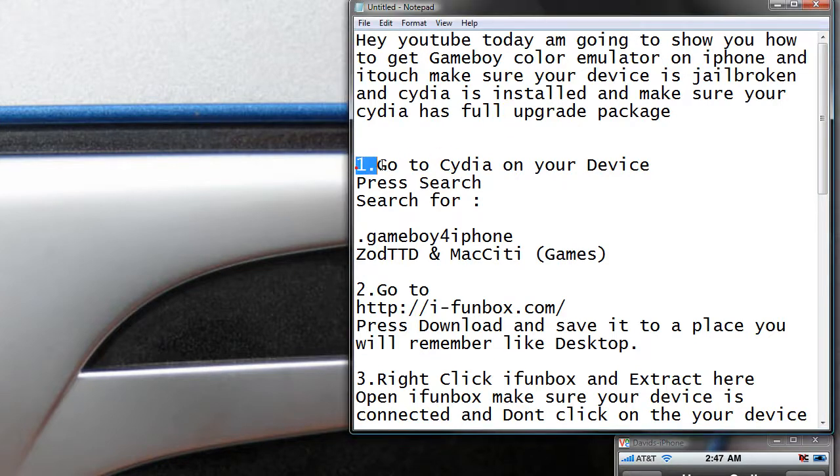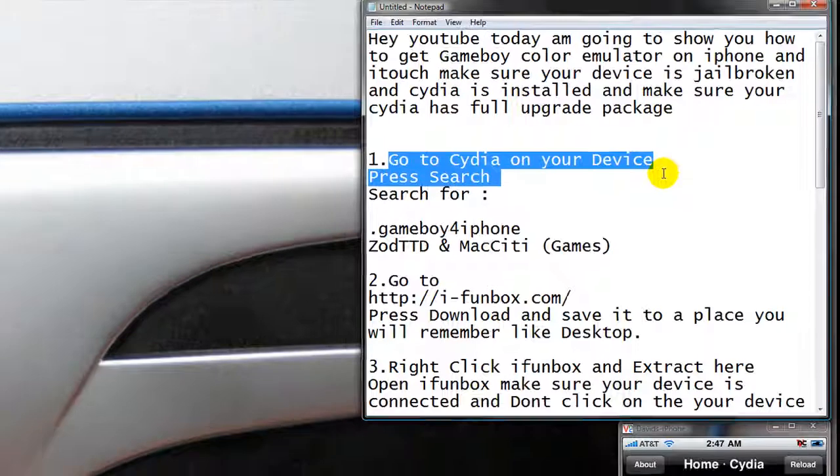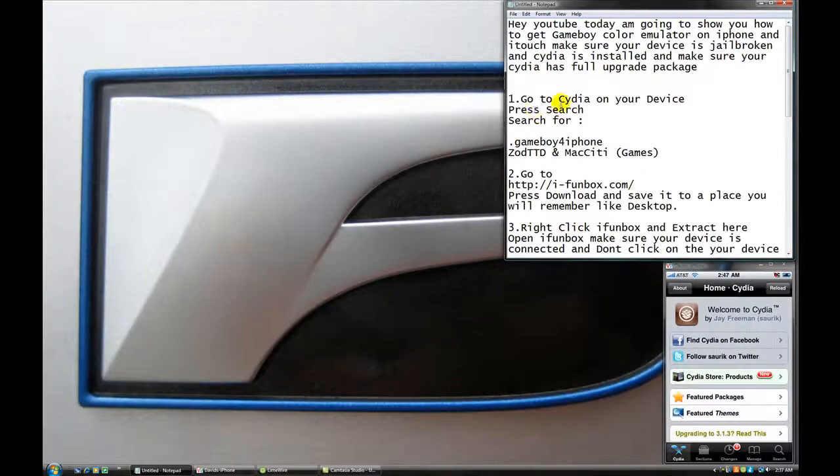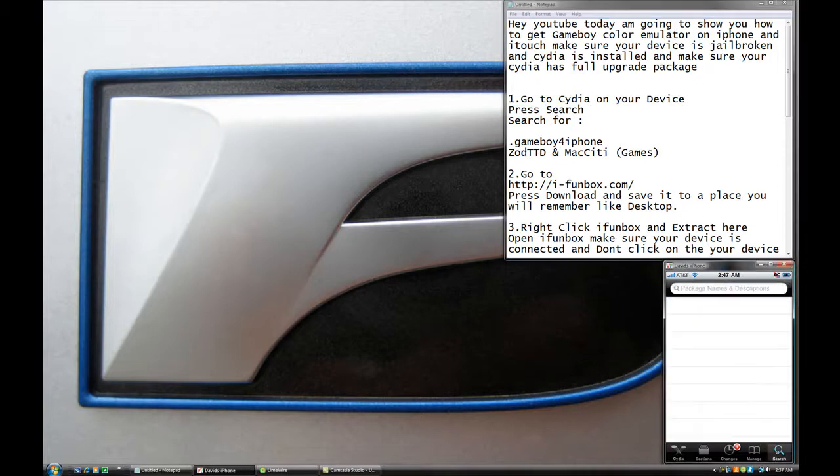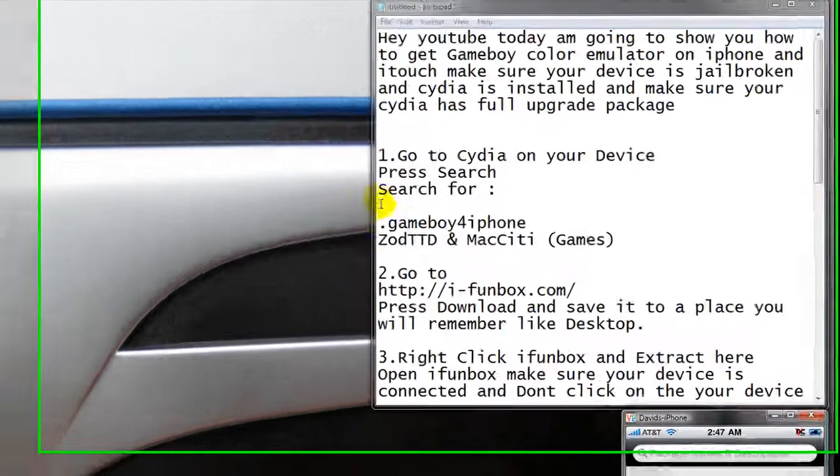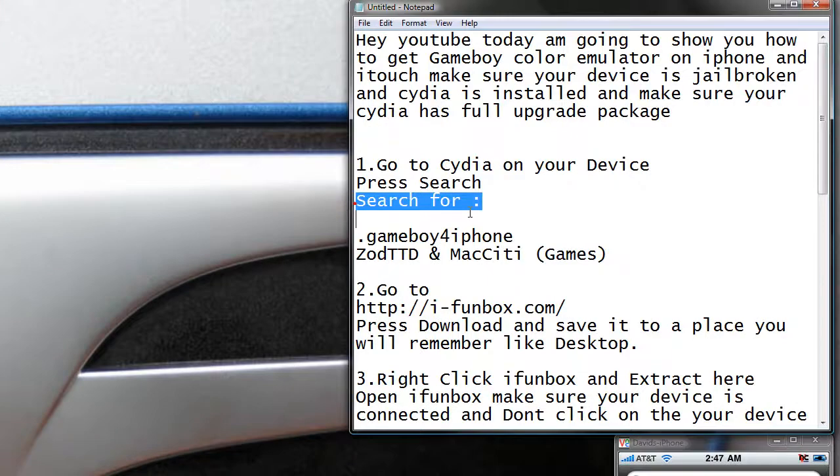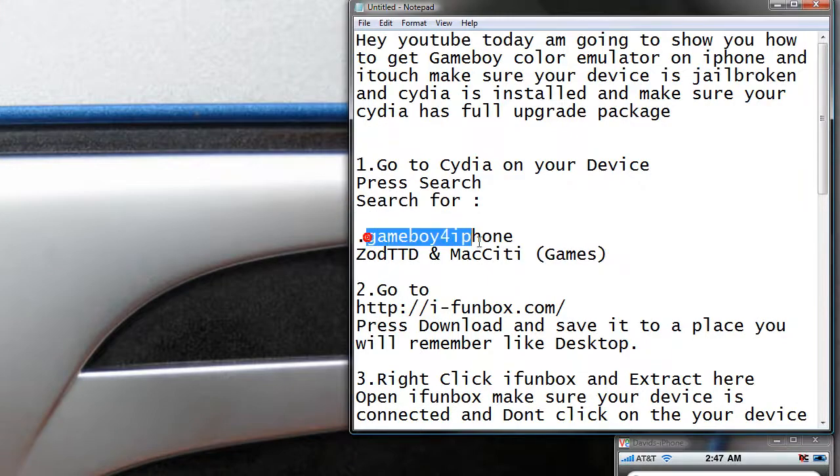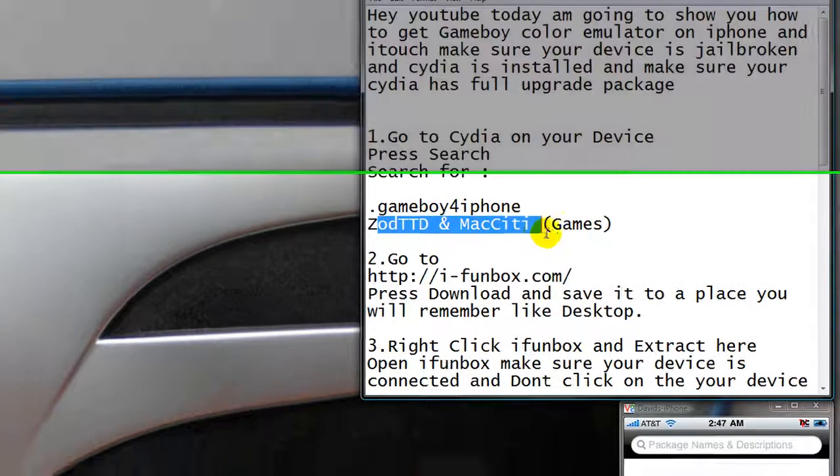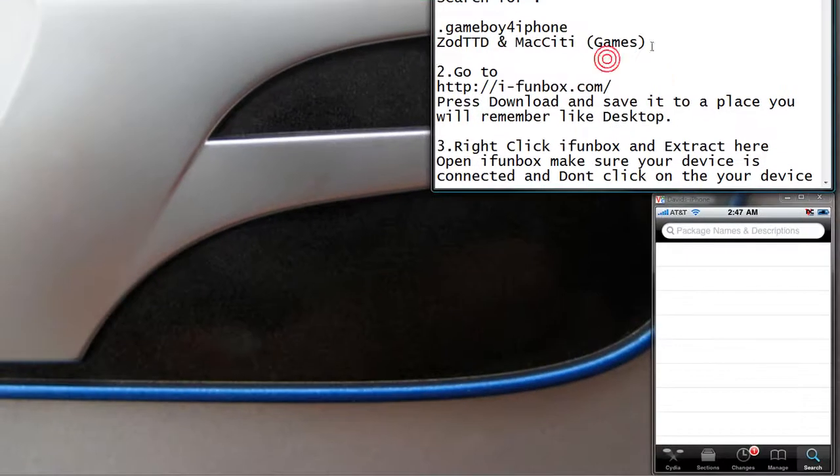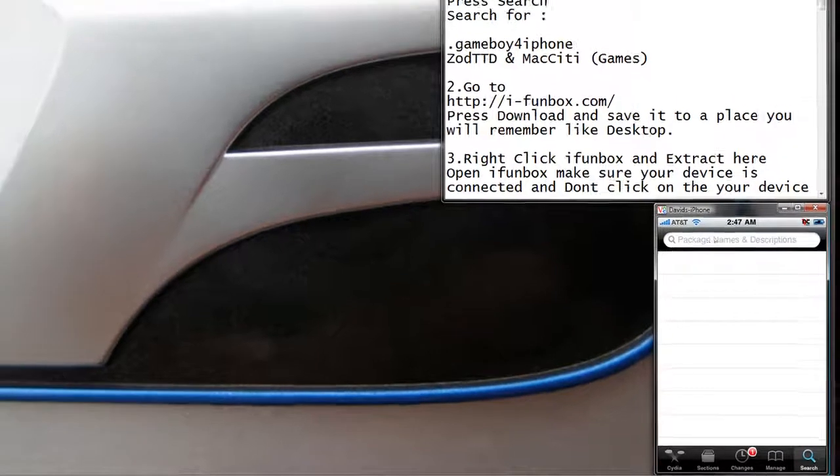First thing, go to Cydia on your device and press search. And type, search for Game Boy for iPhone by Zatt2D and Max2. You search for it right here then.